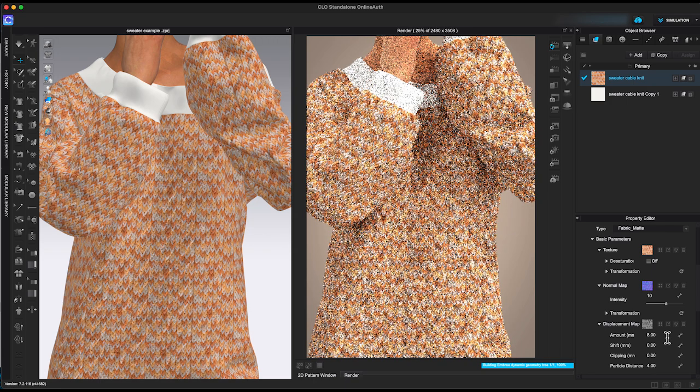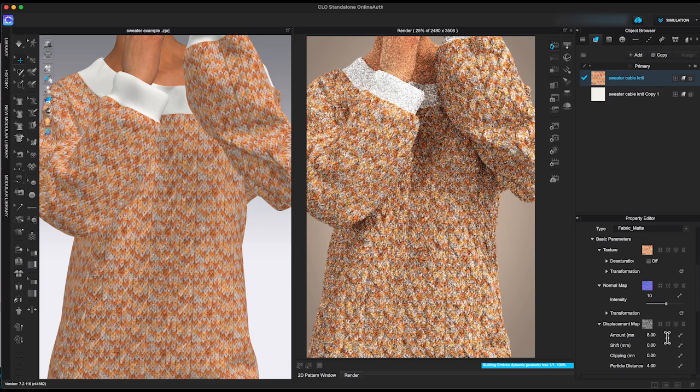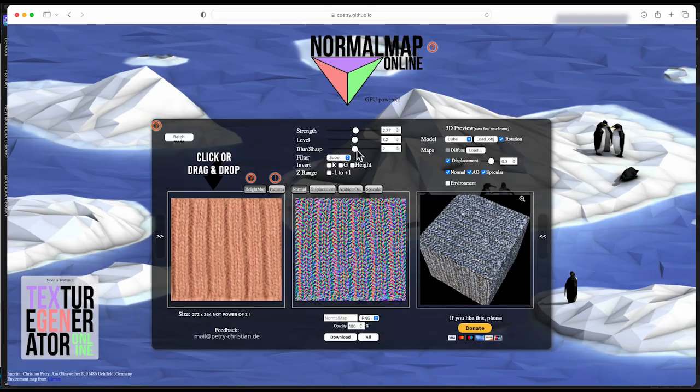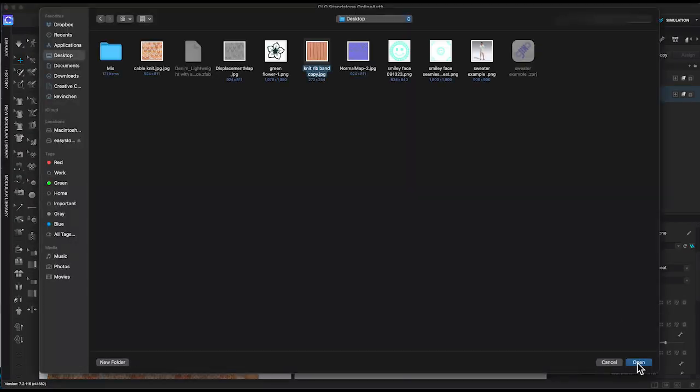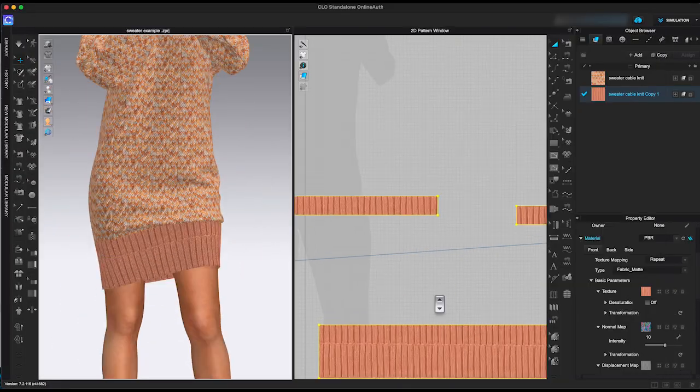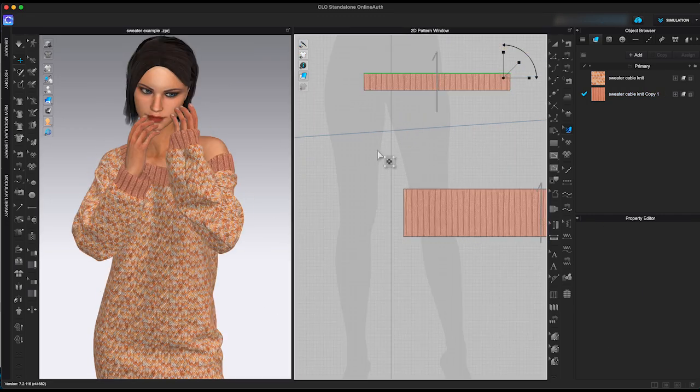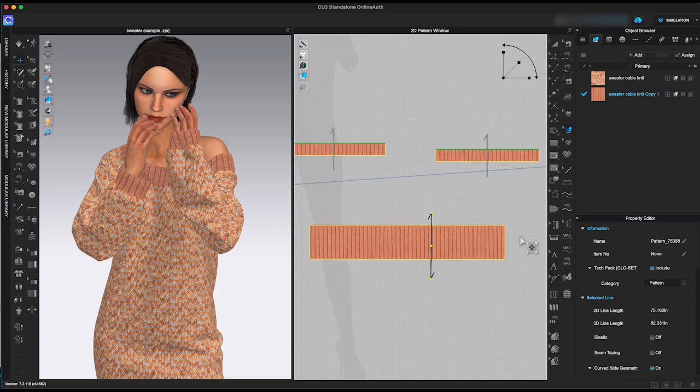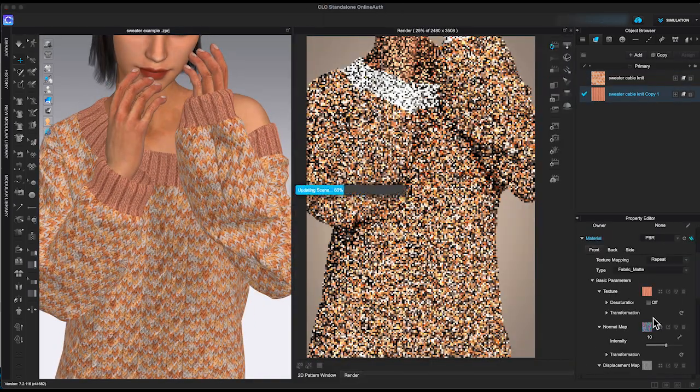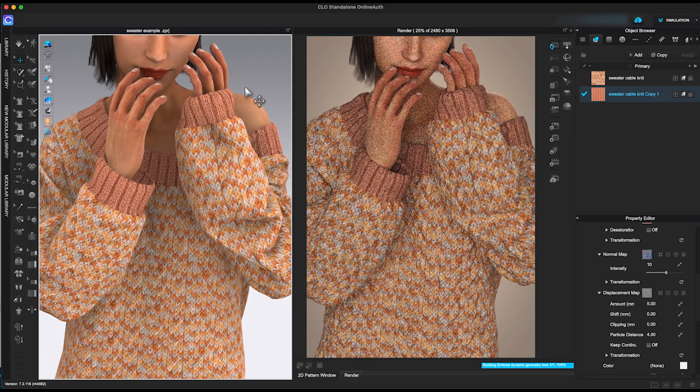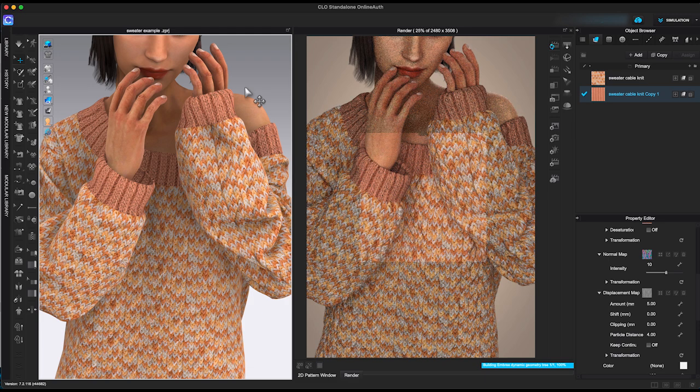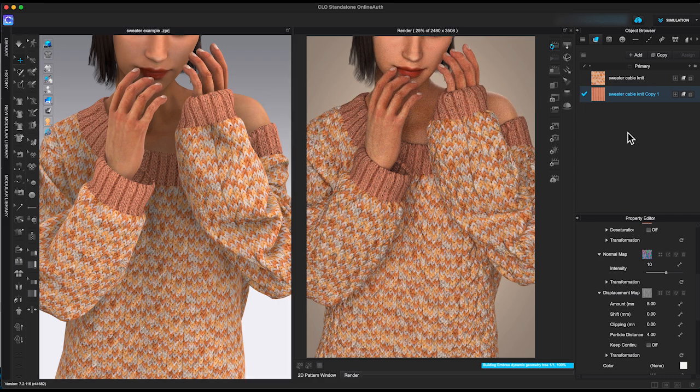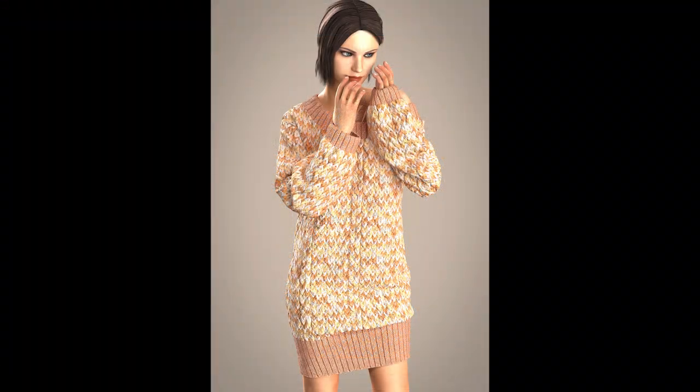To complete this look, let me use the same method to create normal and displacement maps and add rib cuffs and neckband to this sweater. Here is the final render with realistic cable knit texture.